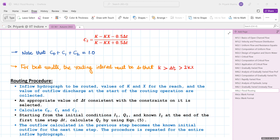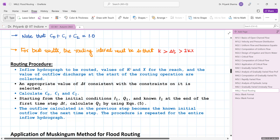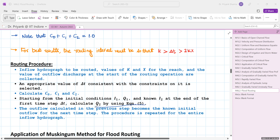The routing procedure is as follows: the inflow hydrograph to be routed is known; values of K and x must be known; the outflow discharge at the start of routing is also collected. Select an appropriate Δt based on the constraint K > Δt > 2Kx. Compute coefficients C0, C1, and C2. With initial conditions I1, Q1, and known I2, compute Q2 using the routing equation. Q2 then becomes Q1 for the next time step, and the procedure is repeated for the entire inflow hydrograph.